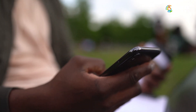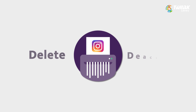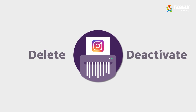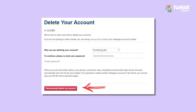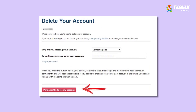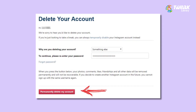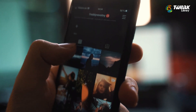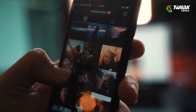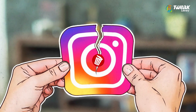First of all, Instagram gives you two options: delete or deactivate. The difference between the two is that deleting your Instagram account is permanent, while deactivating is temporary and lets you get your account back later.